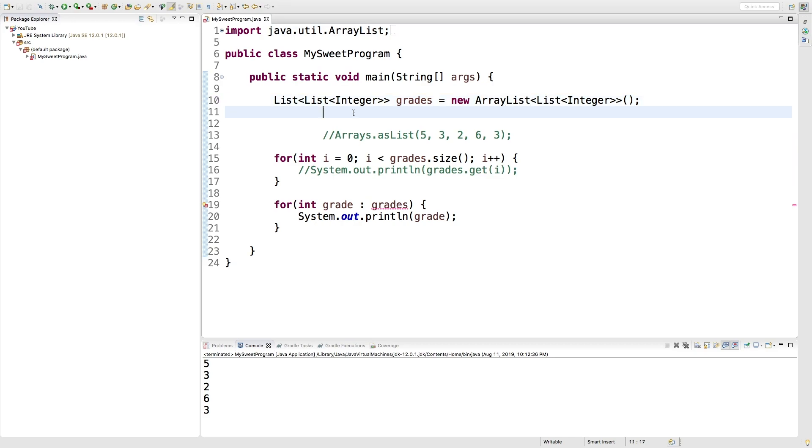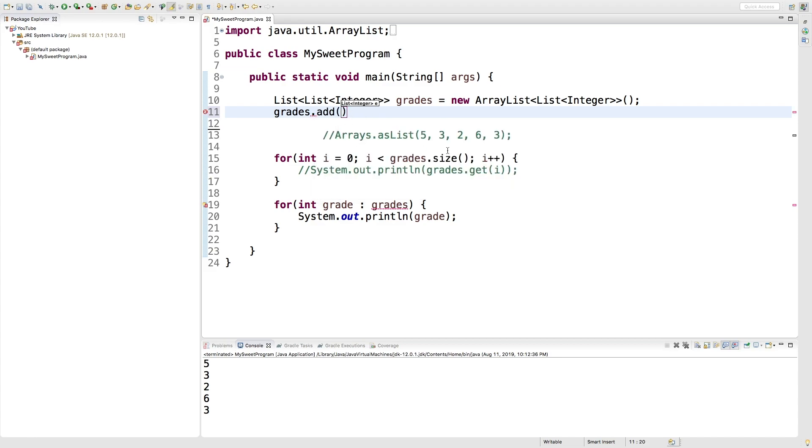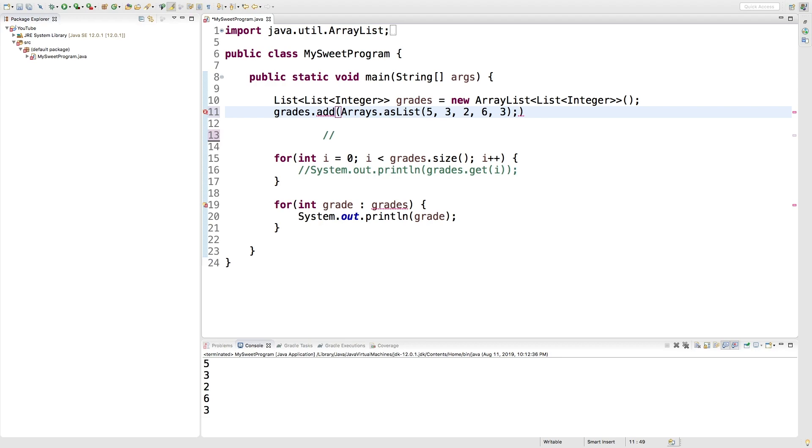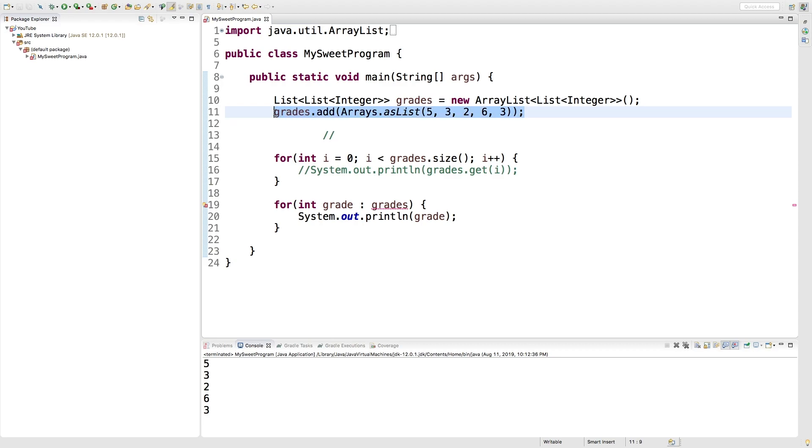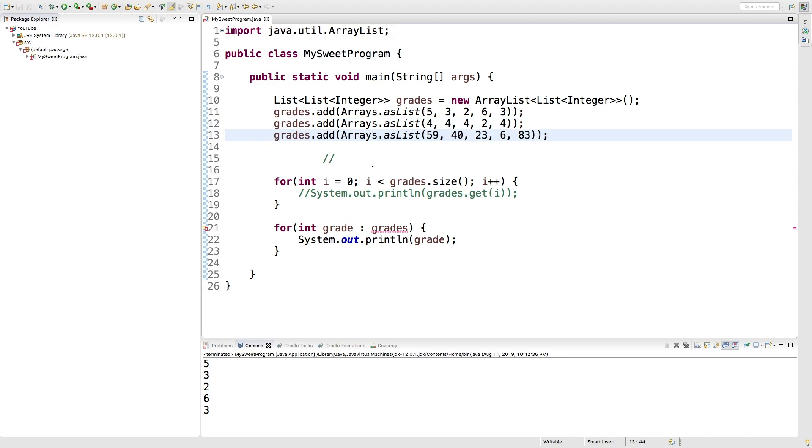Now we can use the add method. So we can just say grades dot add. And here's where we're going to use this. Cut that, paste it right there. Get rid of that semi-colon, put it on the outside. And we can do that a couple times if we want to put a couple lists in there. Change up the numbers a little bit. And there we go. We've got a 2D structure.